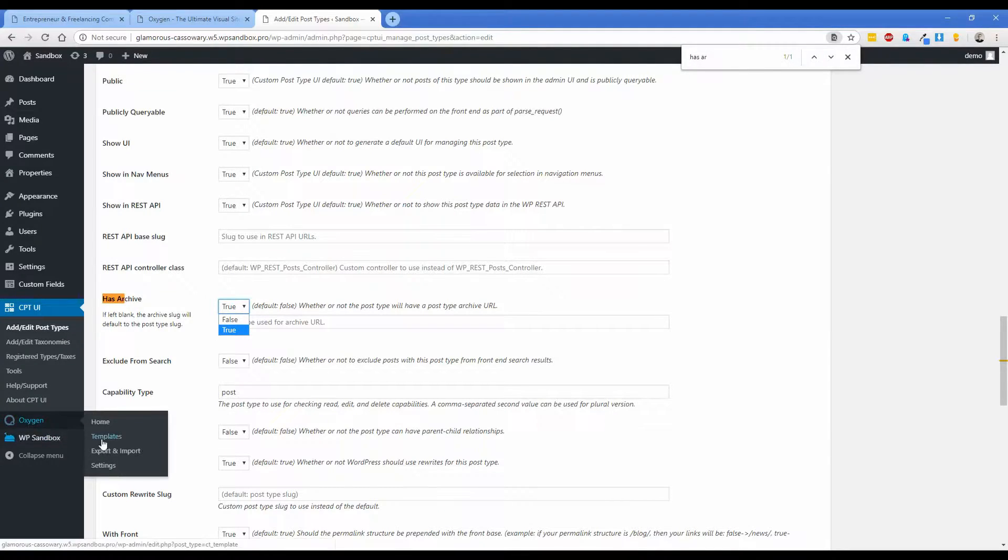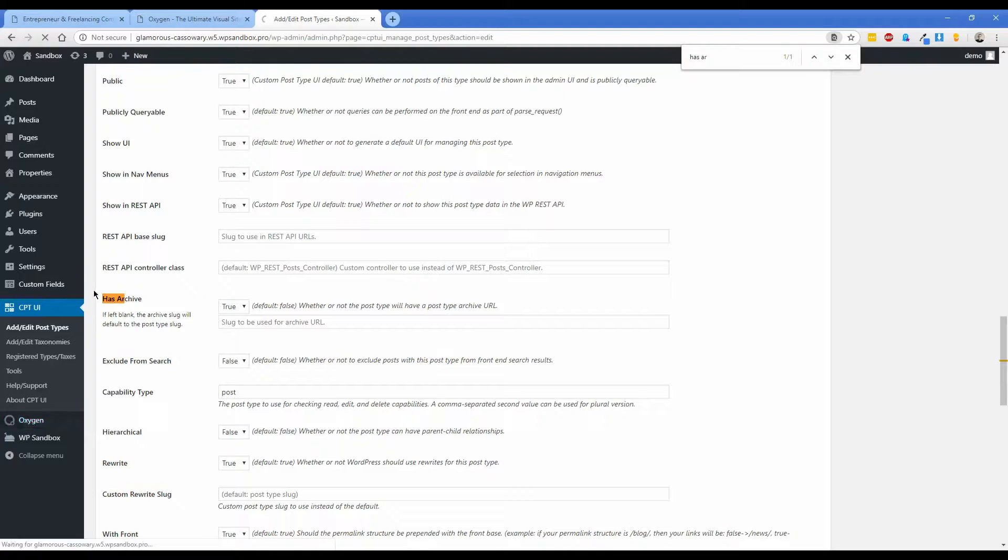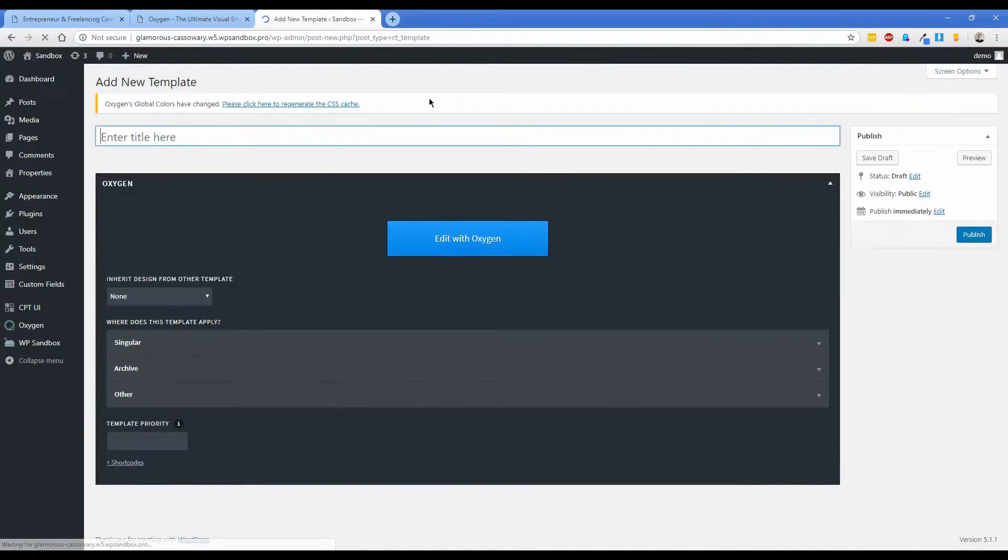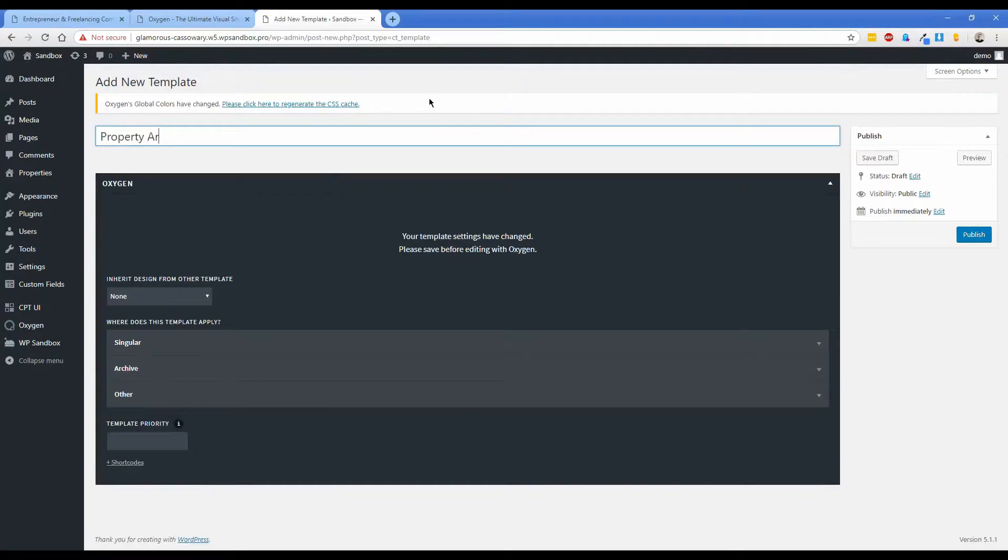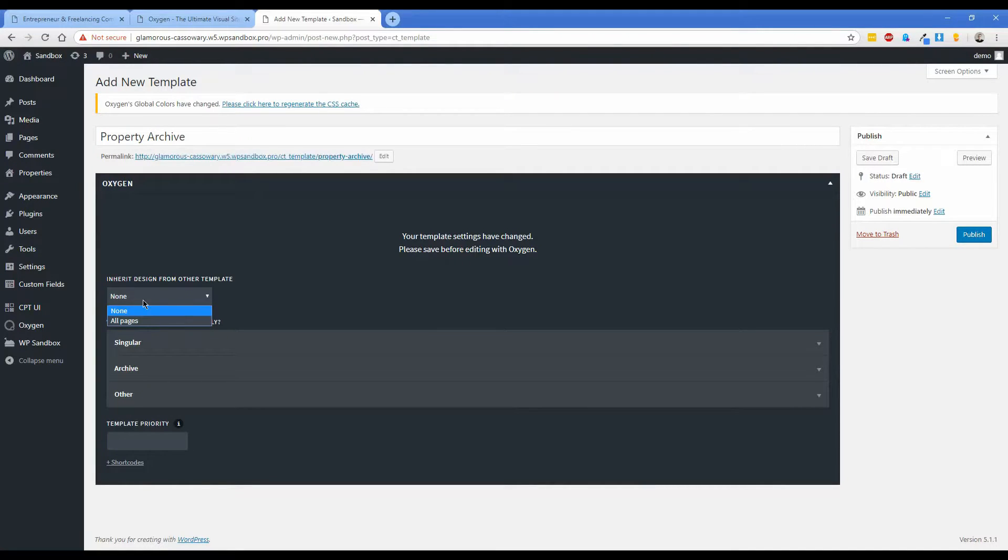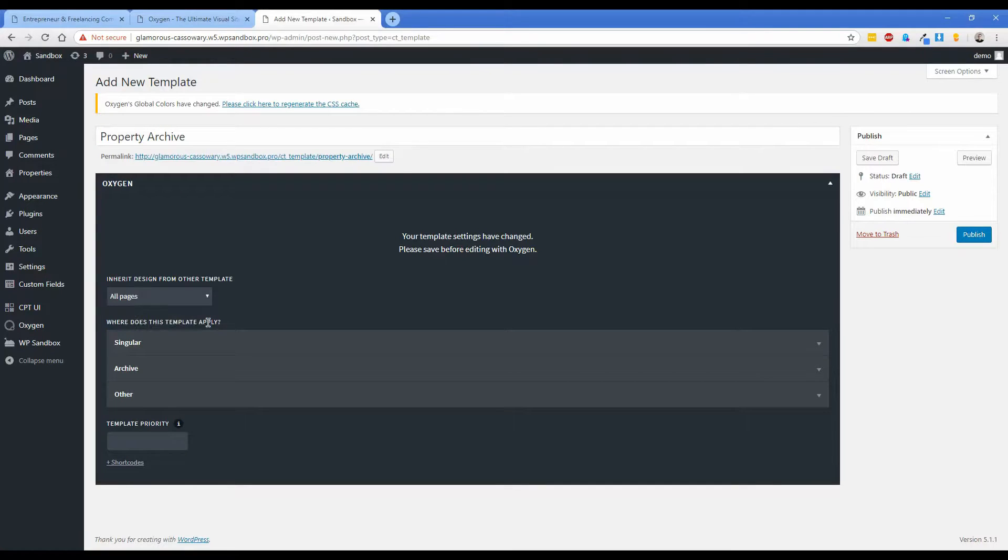Now let's go to Oxygen and Templates and let's go ahead and add a new template. In this case we'll just call this property archive. If you already have a template on your site that's kind of your master, let's say contains your header and footer, go ahead and select that. In my case it's this one, it's called all pages.